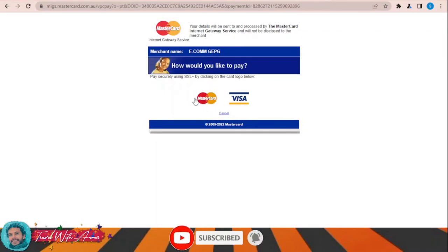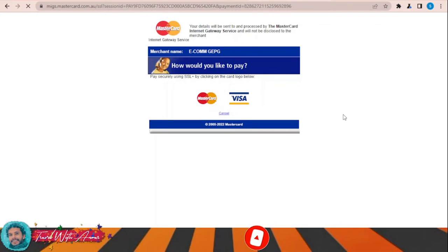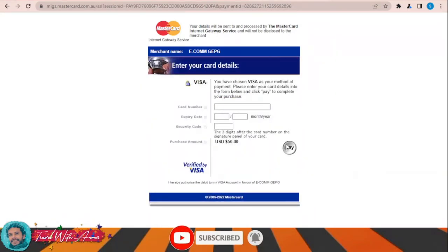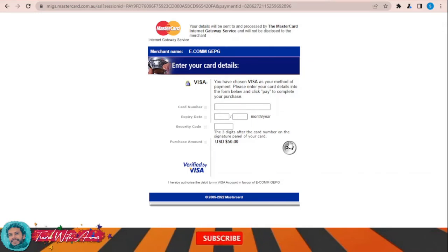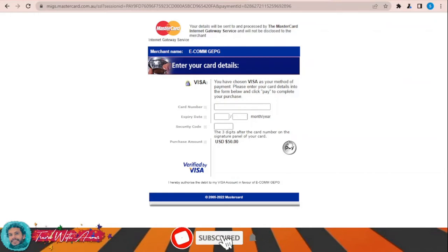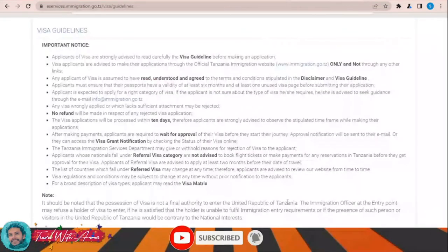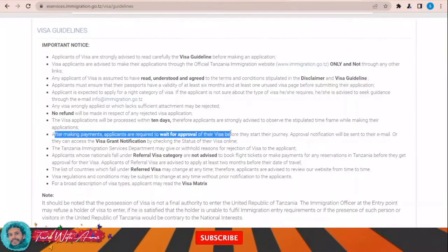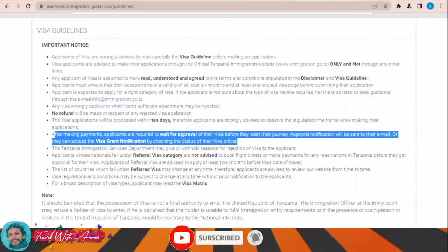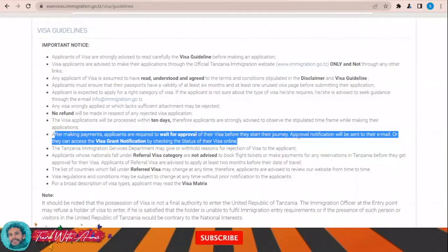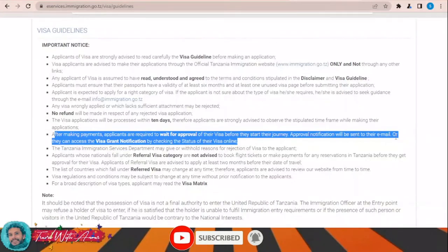Choose either Visa or MasterCard, enter your card details, and click 'Pay'. After clicking pay, you will need to confirm your application and you will be returned to the main page. That's how you apply for the visa for Tanzania online. After making payment, applicants must wait for visa approval. Approval notification will be sent to your email, or you can check the status of your visa online.